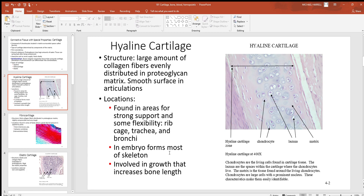Back in embryonic development, hyaline cartilage is what much of our skeleton later develops from — not all of it, but a great deal. When you look at how long bones get longer, there is a zone of hyaline cartilage close to the end of the bone. As those cartilage cells go through mitosis and divide, those closest to the epiphysis will change into bone — and that's how the bone keeps getting longer. You'll see that in a future chapter.